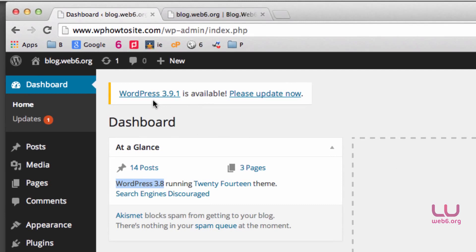And as you can see, at the moment, 3.9 is available and I'm recommended to update my blog.